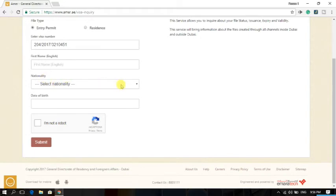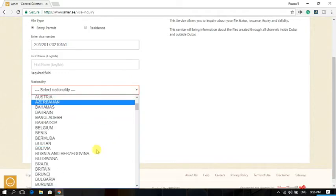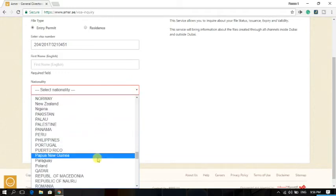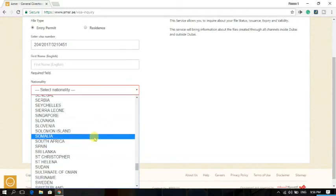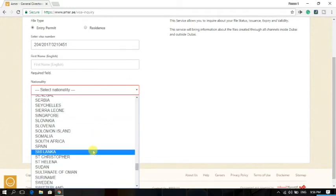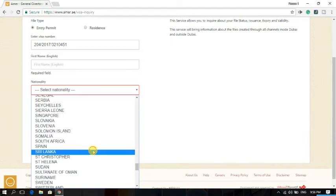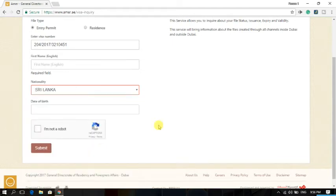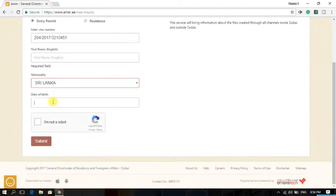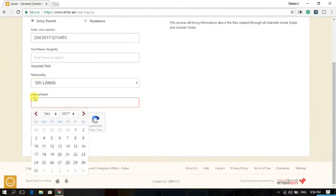Just select your nationality from the drop-down menu. Just click here and here you will find your country. If you are from Sri Lanka, just click Sri Lanka. And here you have to type the date of birth.